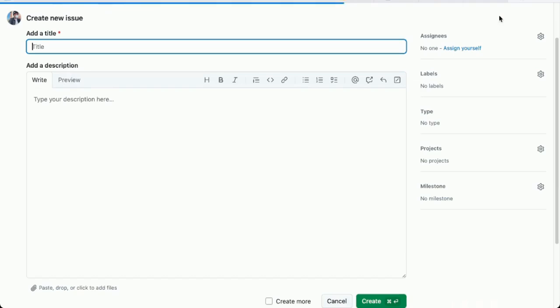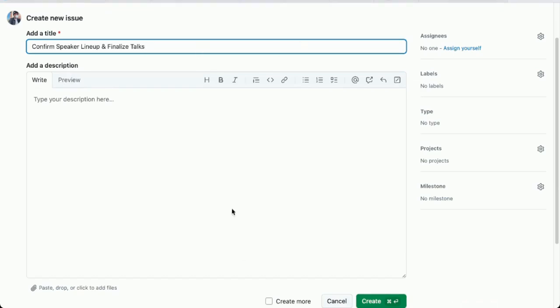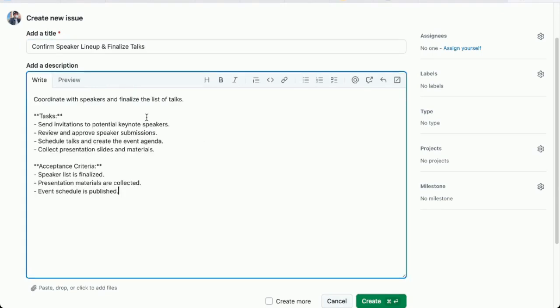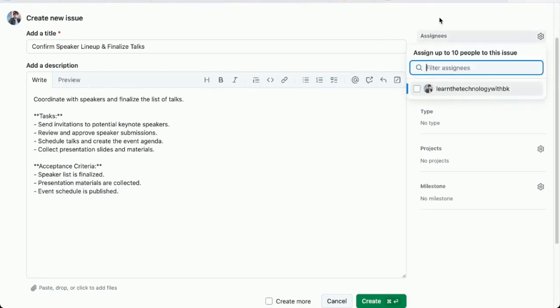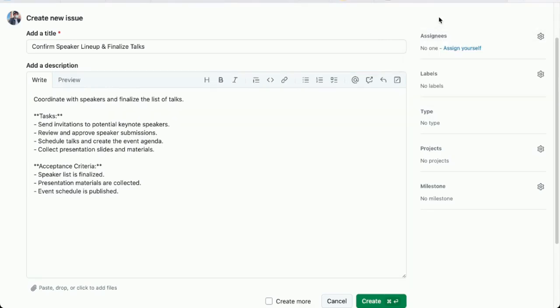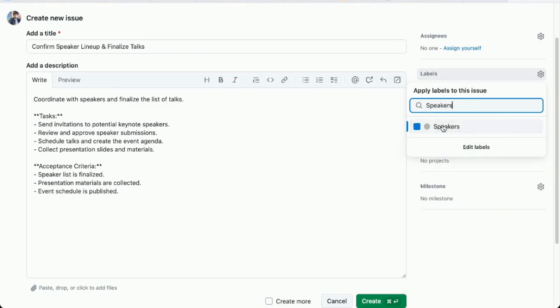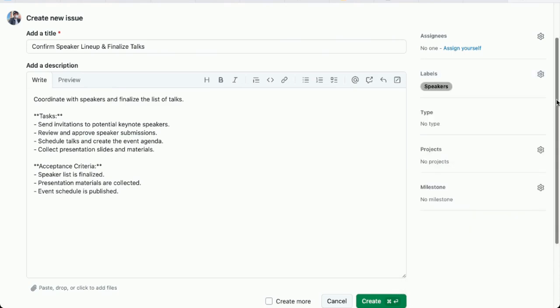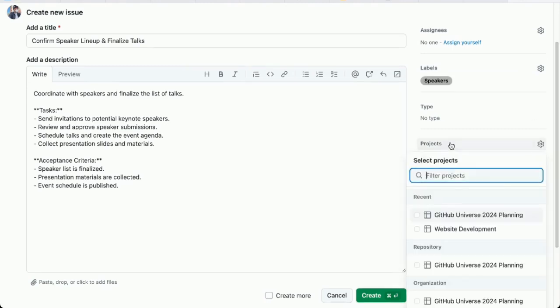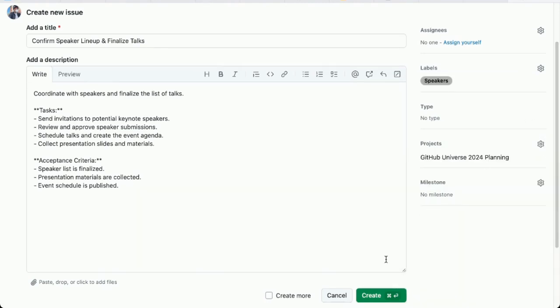Now I'll create another issue. Give it a title. Confirm speaker lineup and finalize talks. Let me add the description with the tasks. Again, I can assign this now if I want to. There's nobody else who has access to this repository. So I'll assign it to somebody else later. I'm going to add a new label. Speakers. Let me associate it with my project. GitHub universe planning. That's it for that.